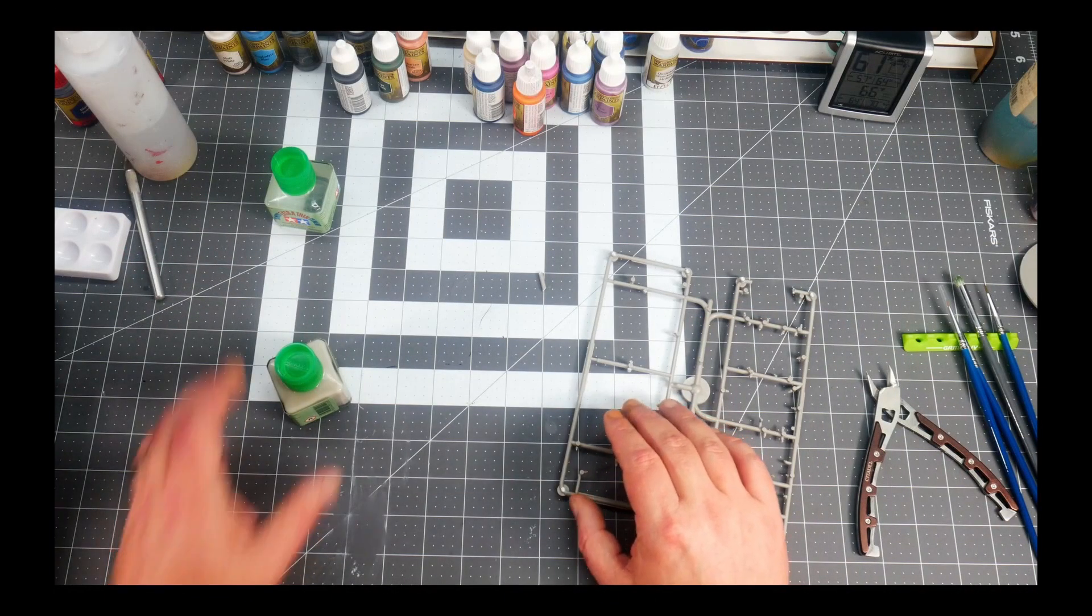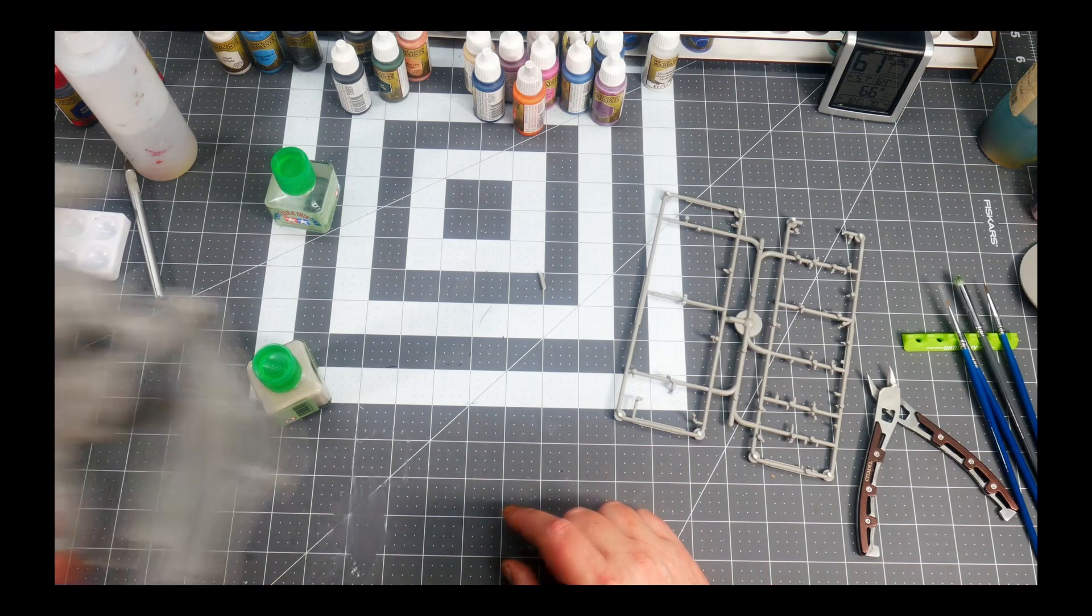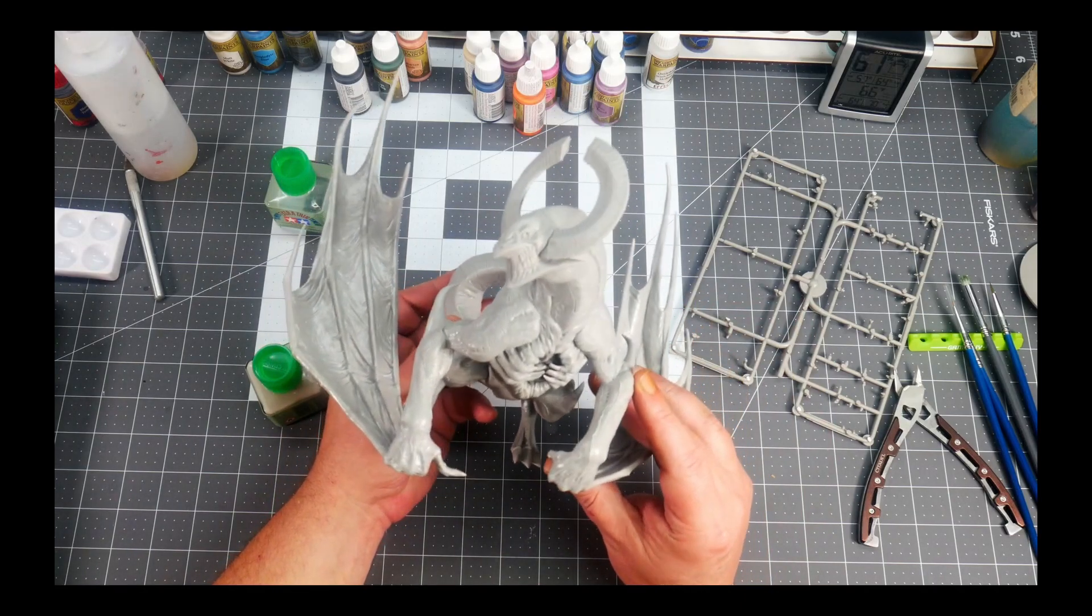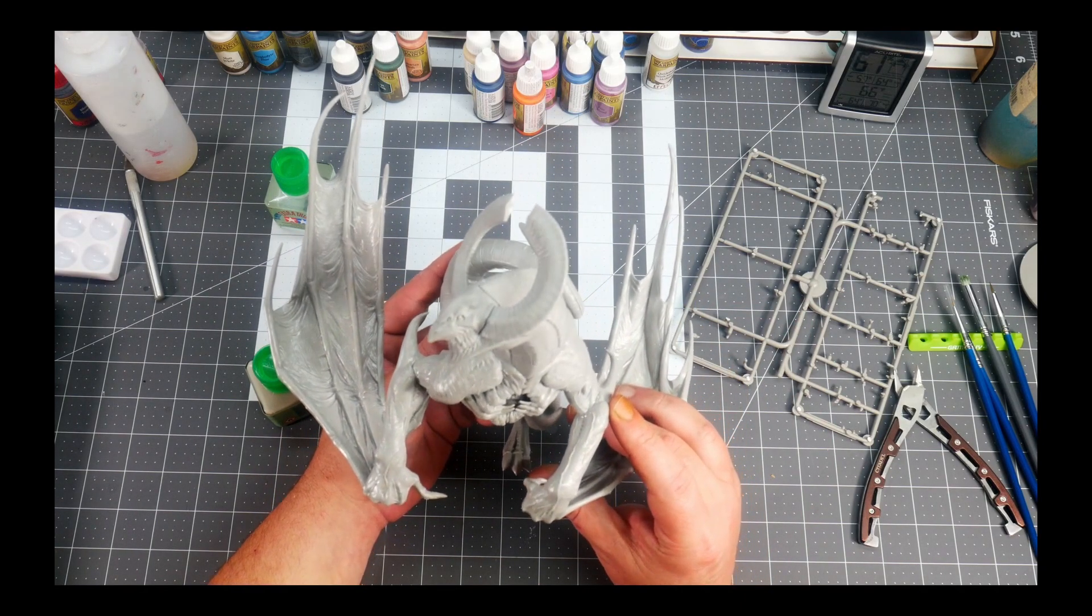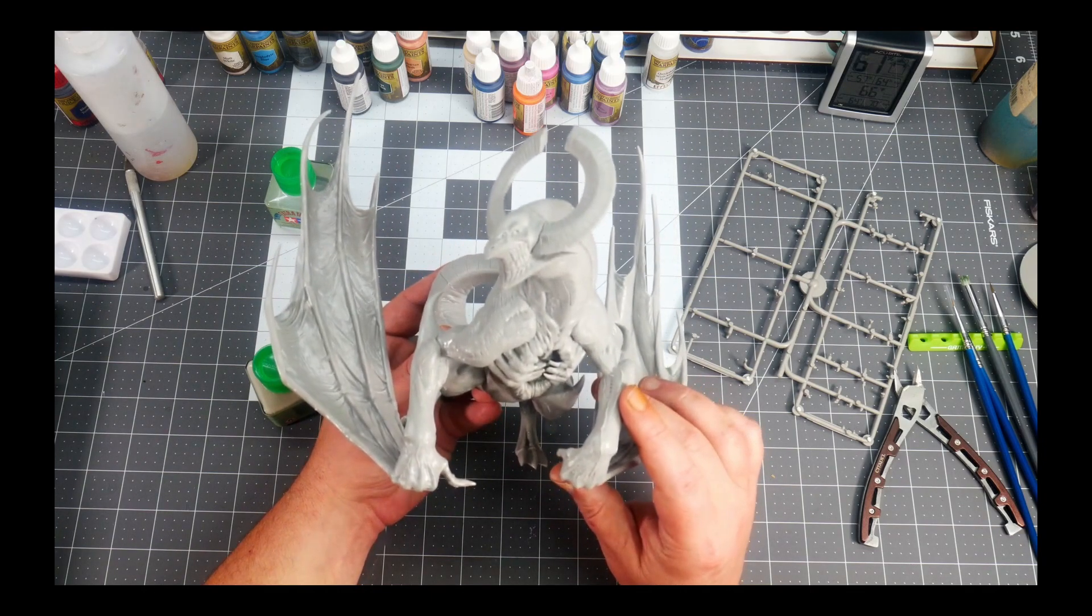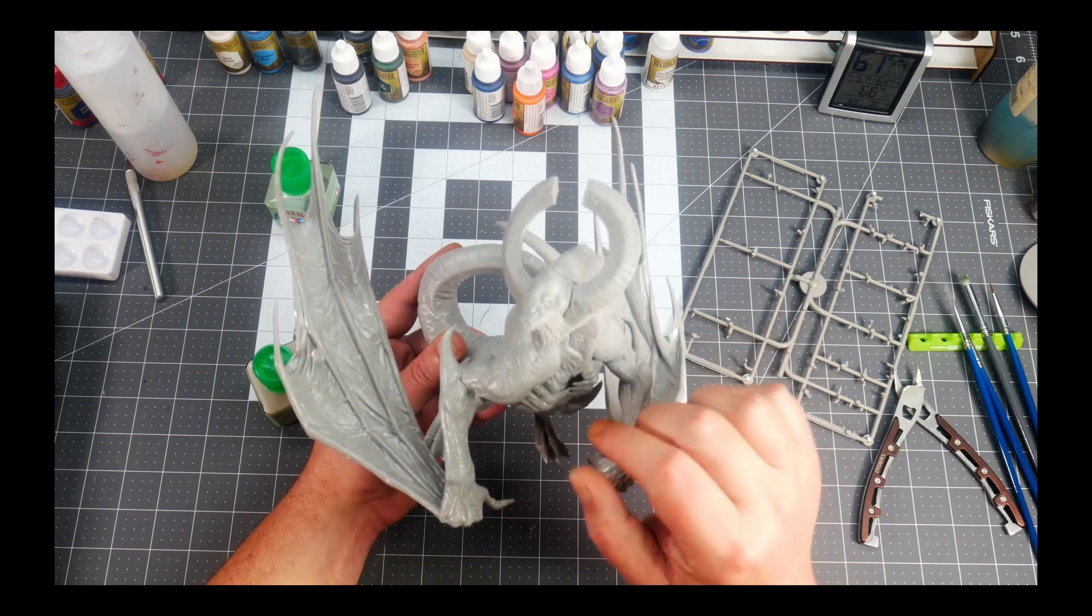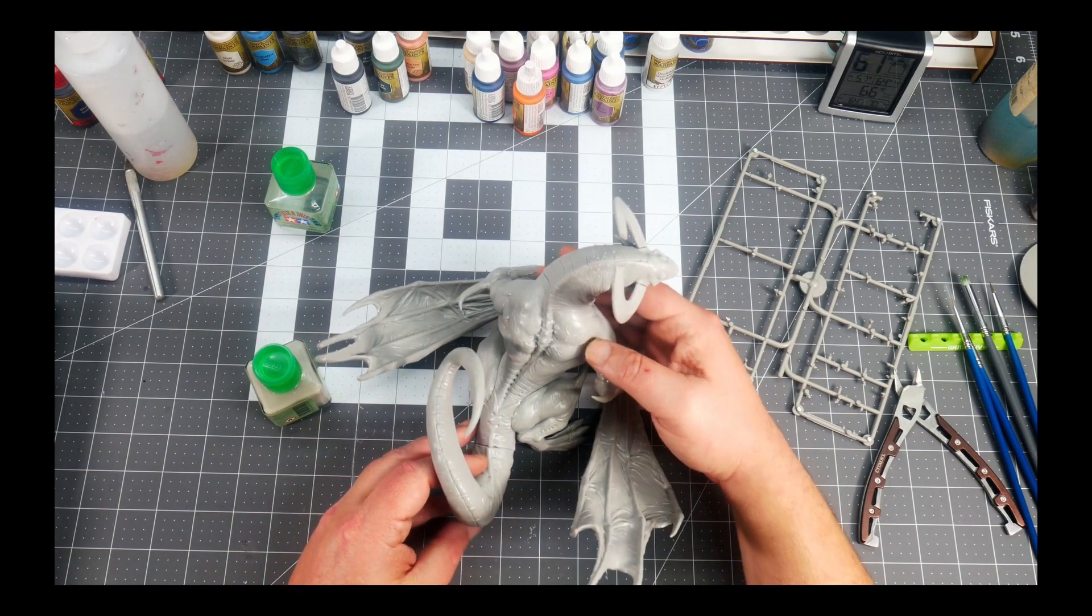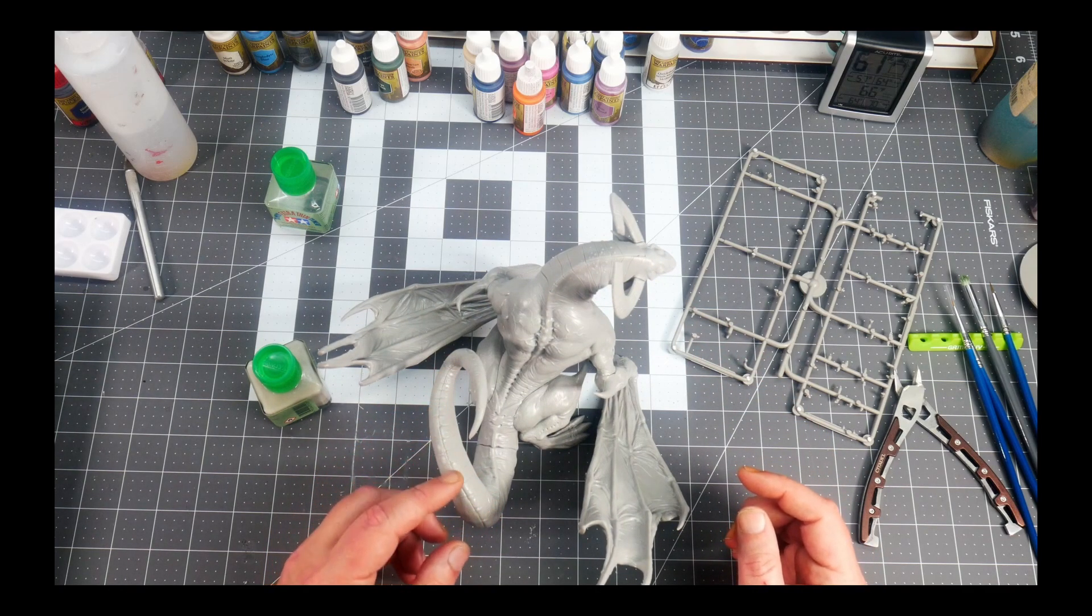So to show you how to use sprue goo, I brought in this lovely model. One thing I do have to say is it's extremely detailed, however, there are situations and places where there are huge gaps just from preparing the model. There's a seam that runs along the tail here.